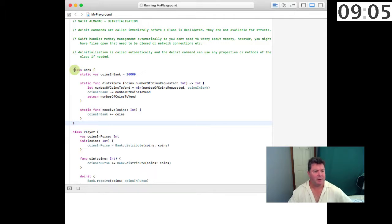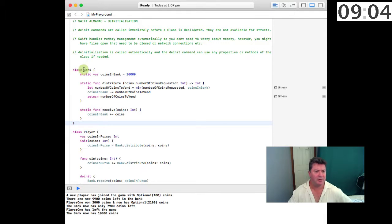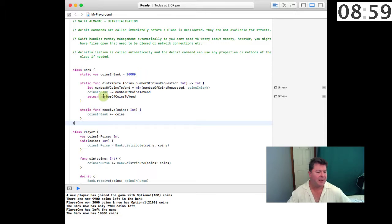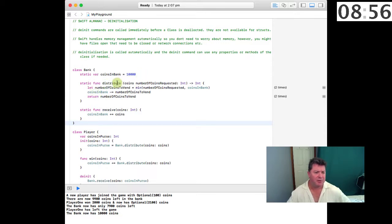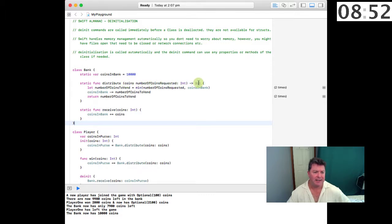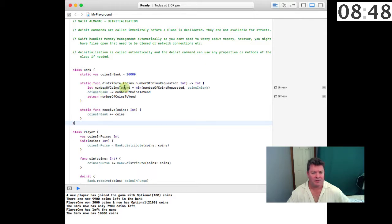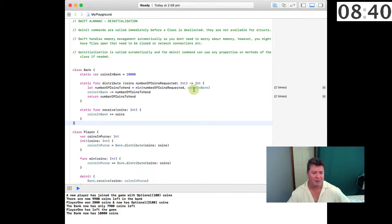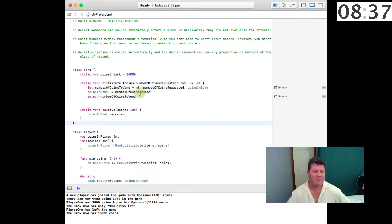Okay, so here I've got a class called Bank. It's got a static variable called coinsInBank which we've set at 10,000. There's a static function distribute, the coins number of coins requested passes back an integer, and let the number of coins to vend equal the minimum number of coins requested, less the coins in the bank. So the minimum of those two values: coinsInBank minus equals the number of coins to vend, and it returns the number of coins to vend.